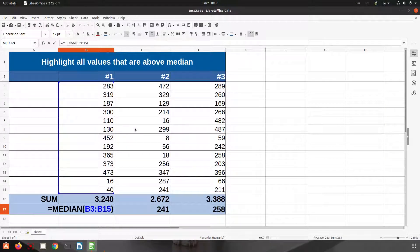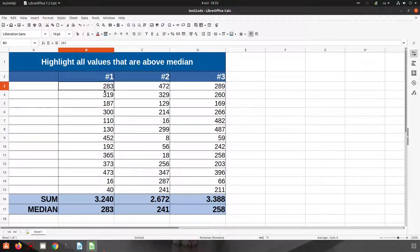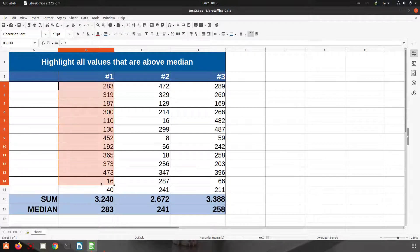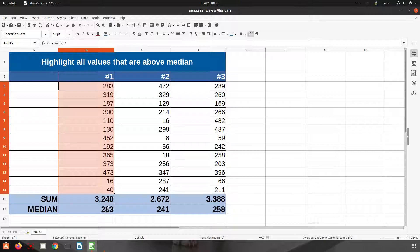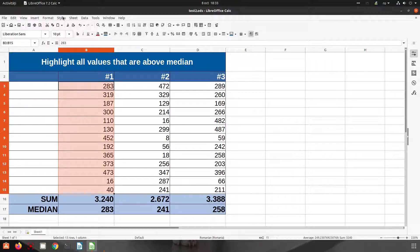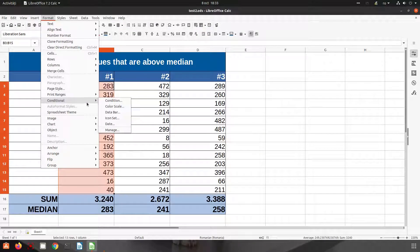We have a formula and we want to know which value from here is above this median and which one is below. So let's go to Format, Conditional, Condition.